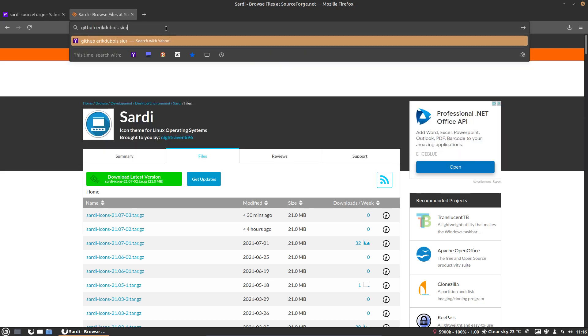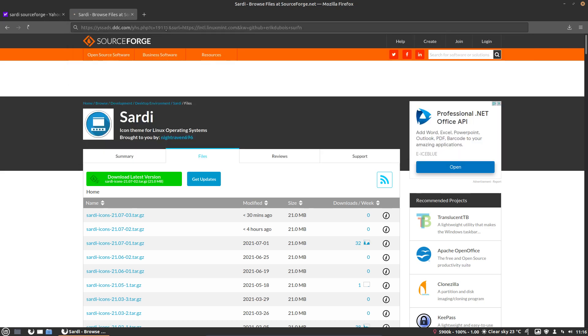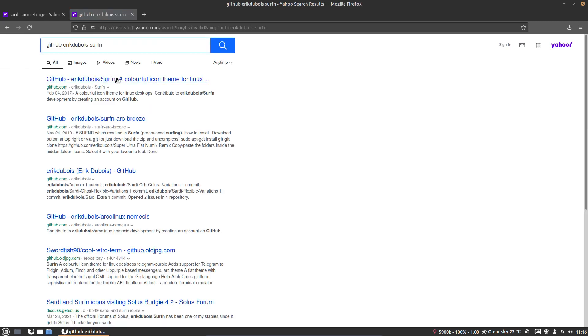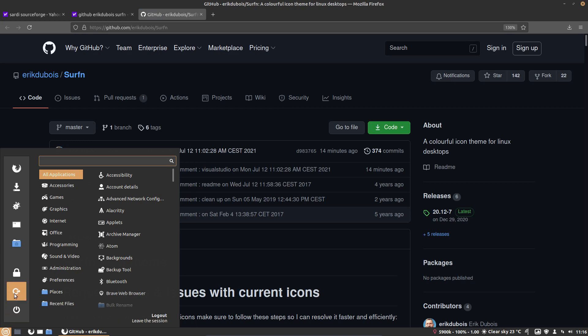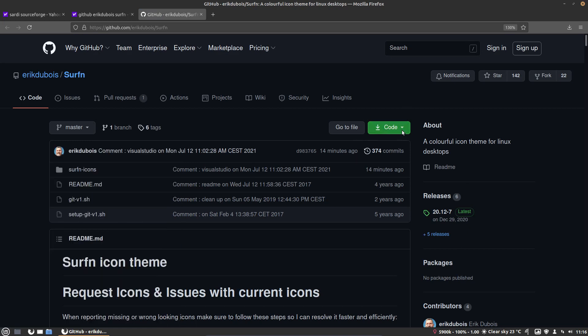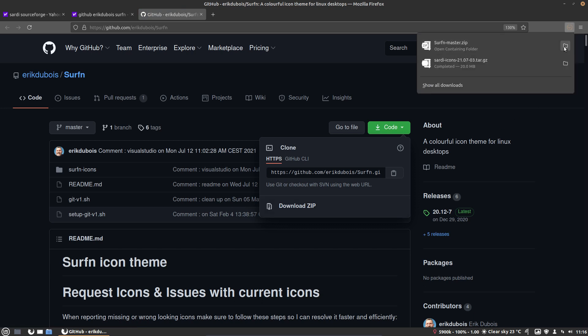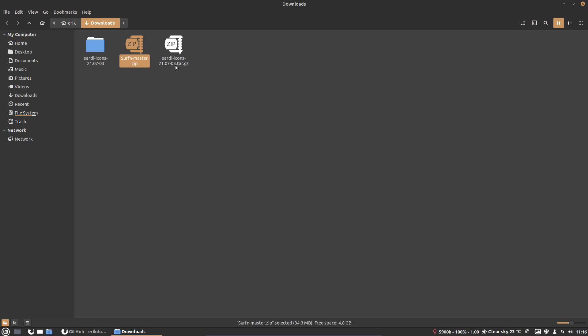So it has a Serfen icon theme as well, and that's more colorful. I mean, this includes... wait, let me do this first. Otherwise we'll get different versions. Let's install that. It's downloaded. Serfen Master. So done that.